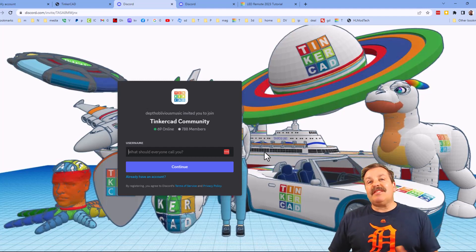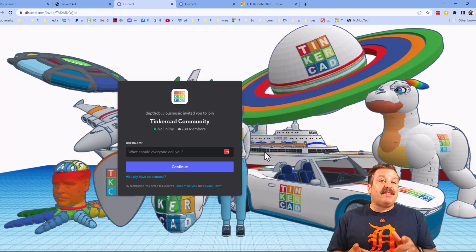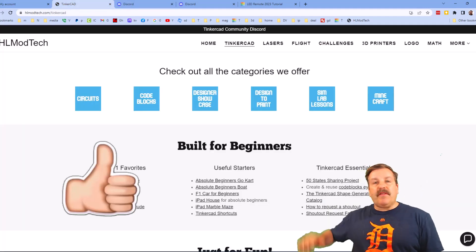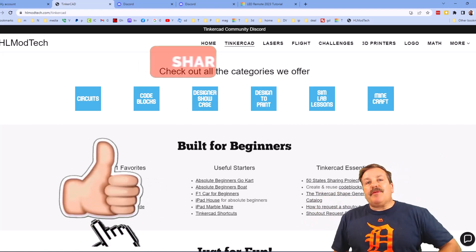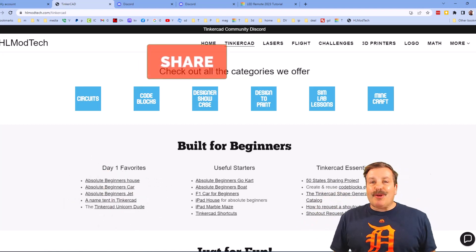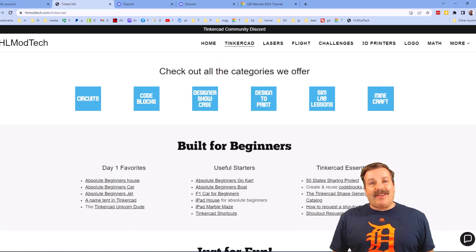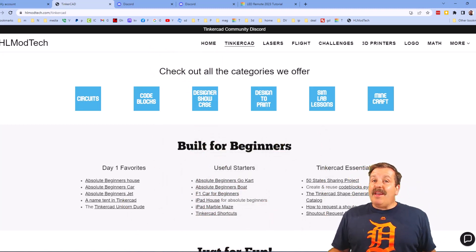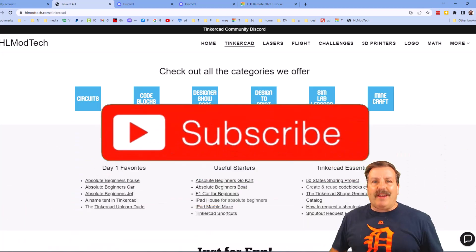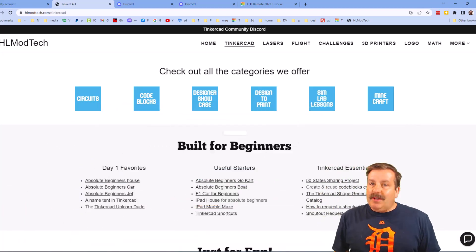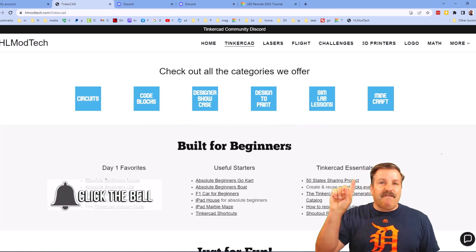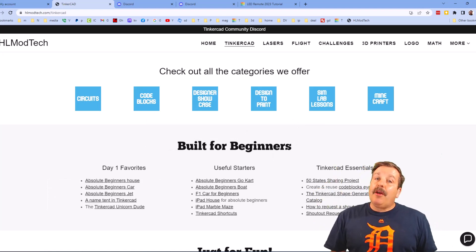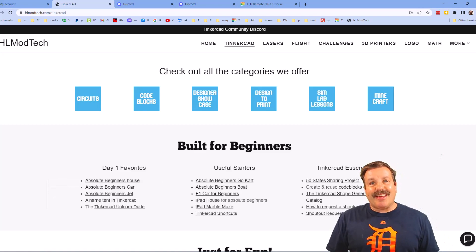Lastly friends, don't forget the Tinkercad community Discord. As you can see we've got more than 700 members and it is a fantastic place to talk everything Tinkercad. Finally friends, if you enjoyed the video please give it a like, please also hit that share button so more people can learn about HL ModTech. Of course friends, don't forget you absolutely make my day if you take time to leave a comment down below. And if you haven't subscribed yet, what are you waiting for? Smash that subscribe button. And last but not least, hit that notification bell if you want to be the first to know when there's a brand new video from me, HL ModTech. HL ModTech, thanks for watching, have a great day.